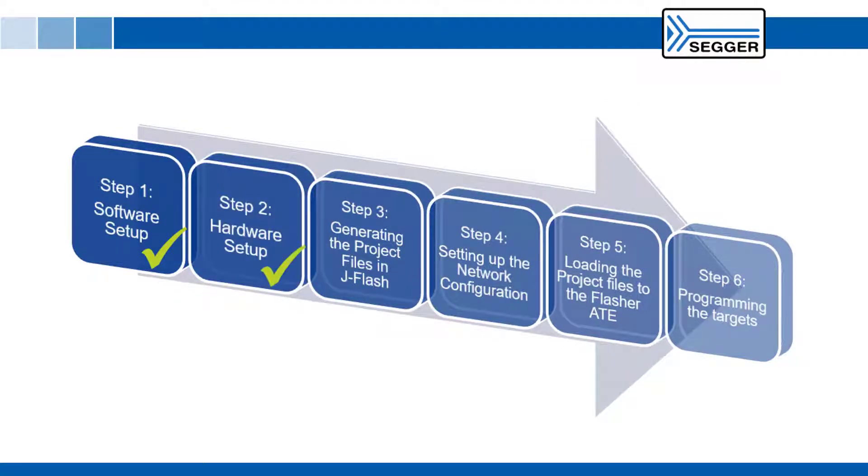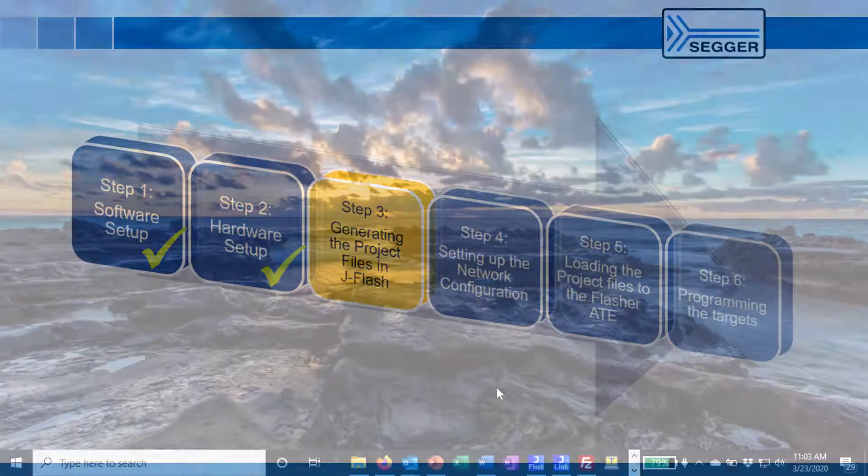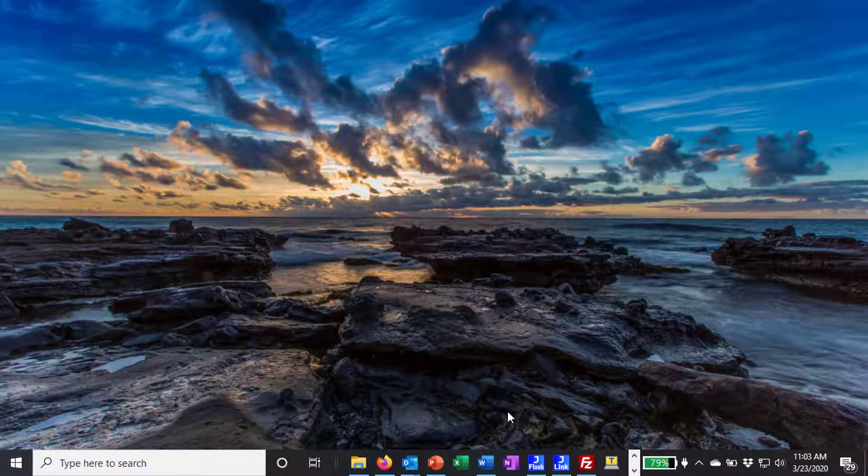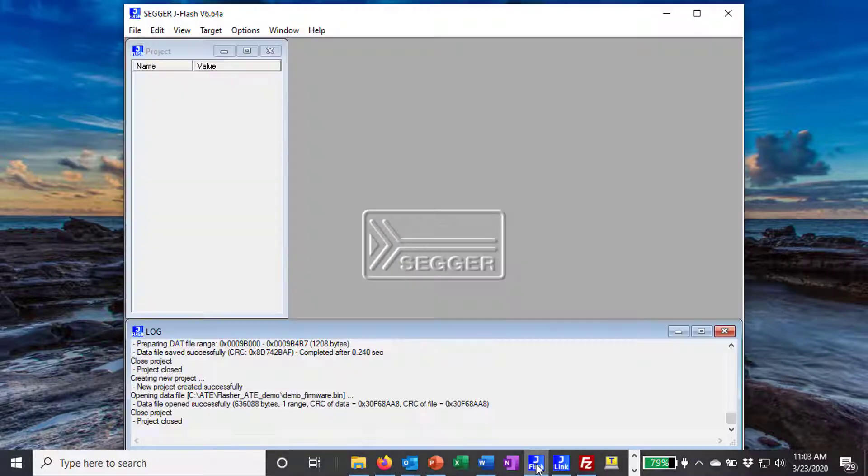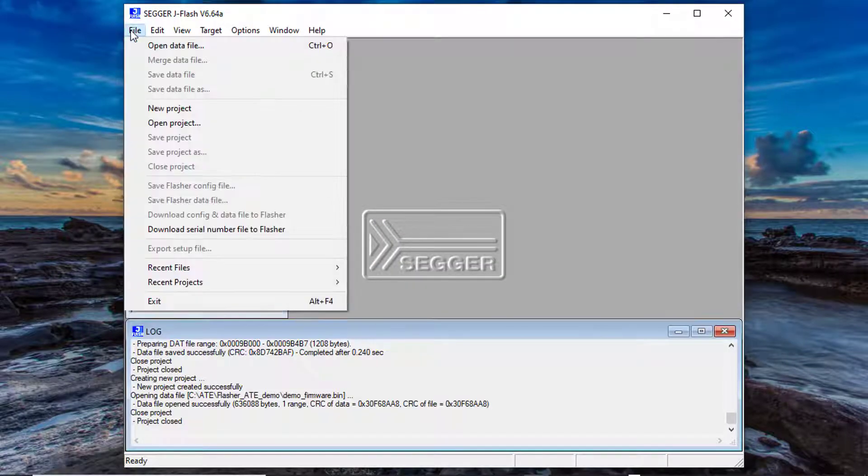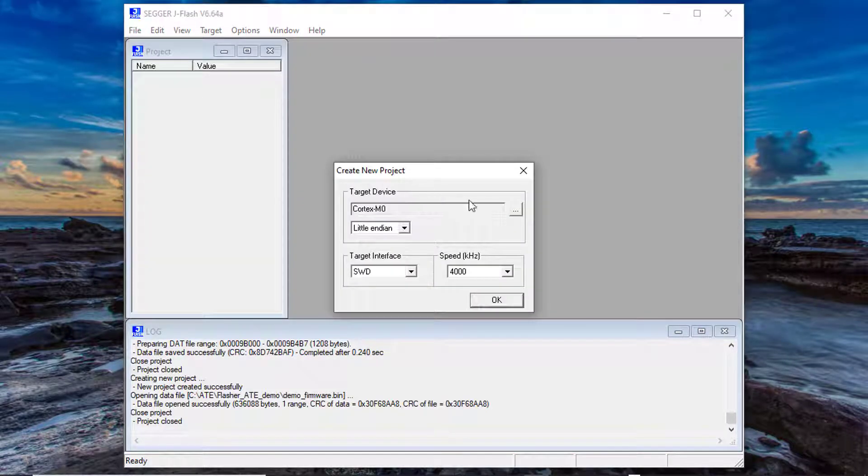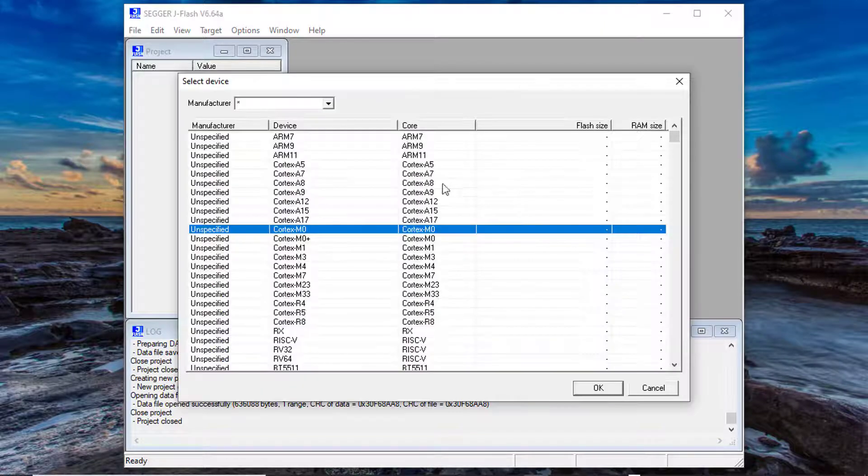Step 3 generating the project files in J-Flash. Next you need to generate the project files using the SEGGER J-Flash software. In a later step you will then upload these files to the Flasher ATE.